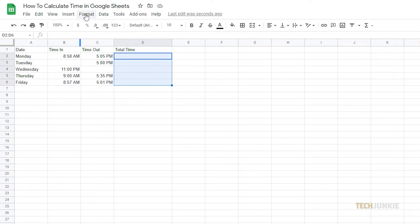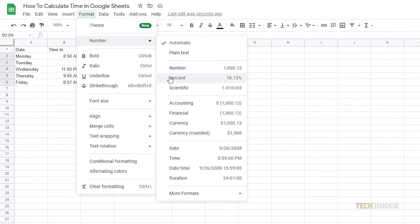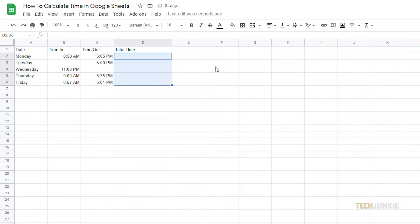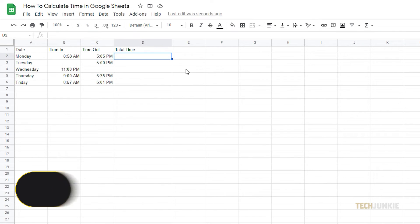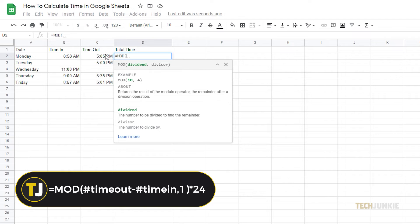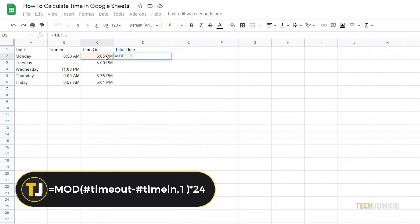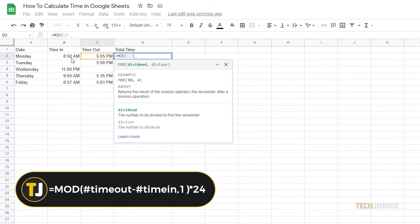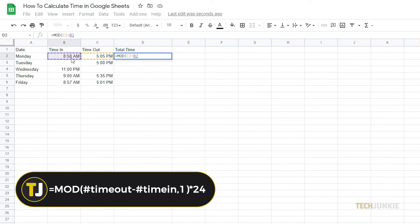To get a number that you can use for further calculations, like totaling the number of hours worked in a week, you'll have to format the cells as a number. Input the formula that you see on the screen into the cell, replacing the hashtag terms with the cell numbers containing the specified information.